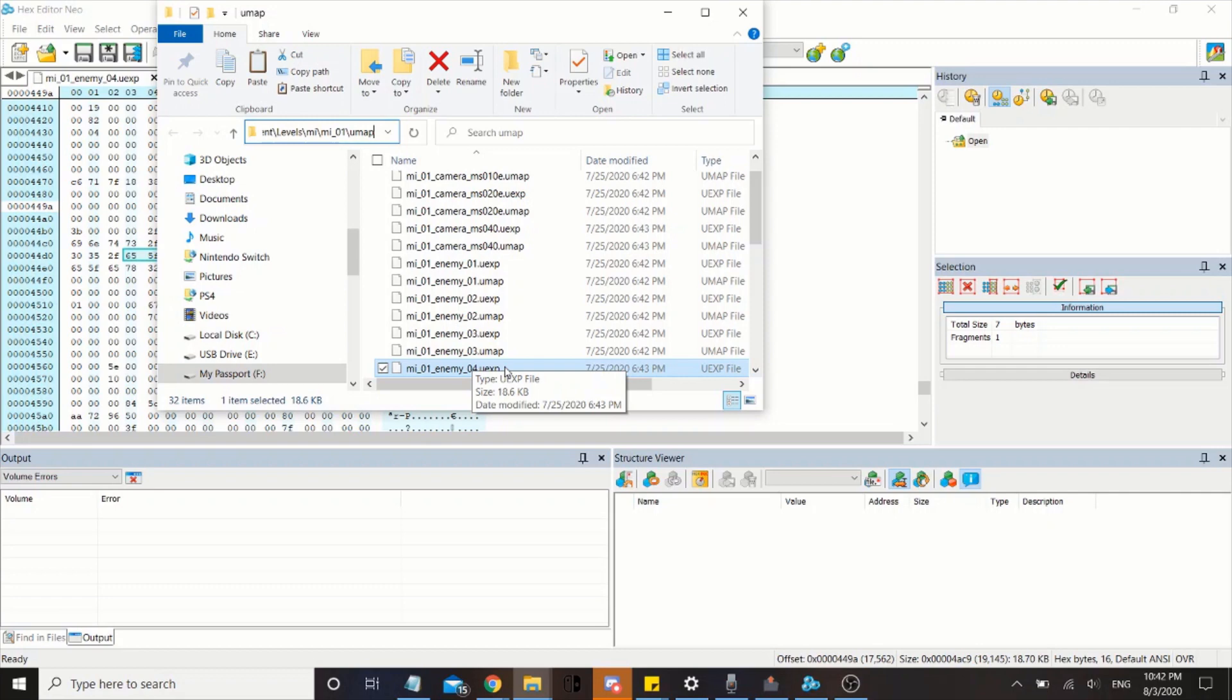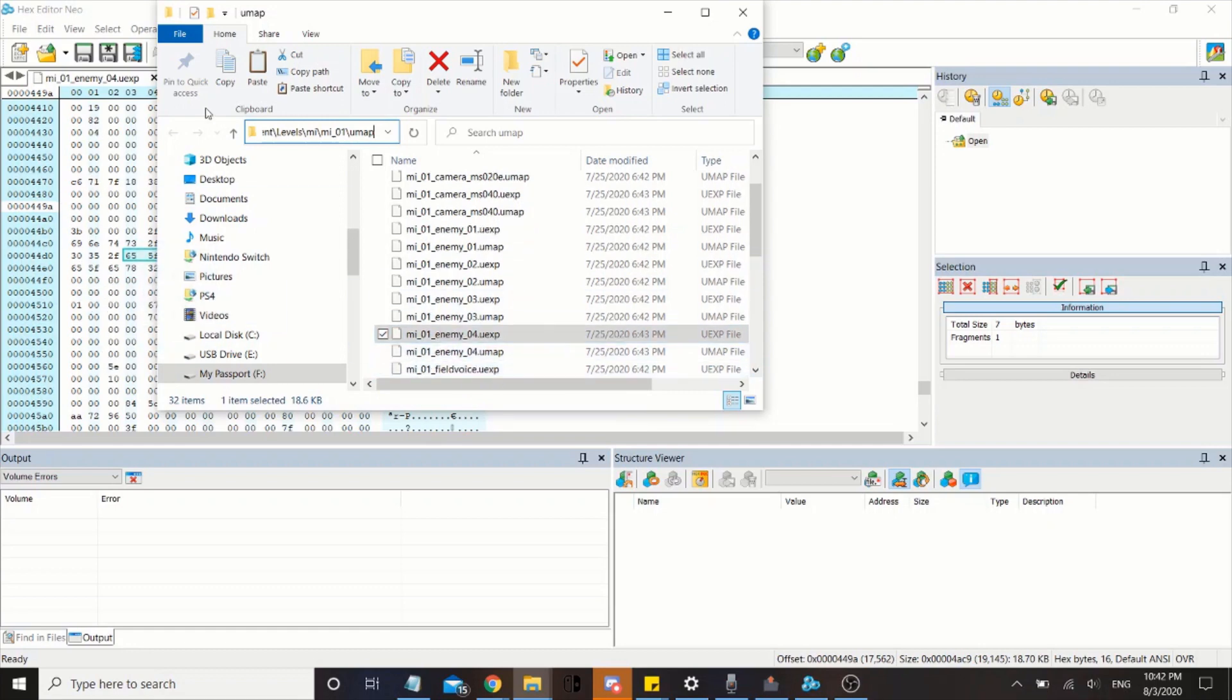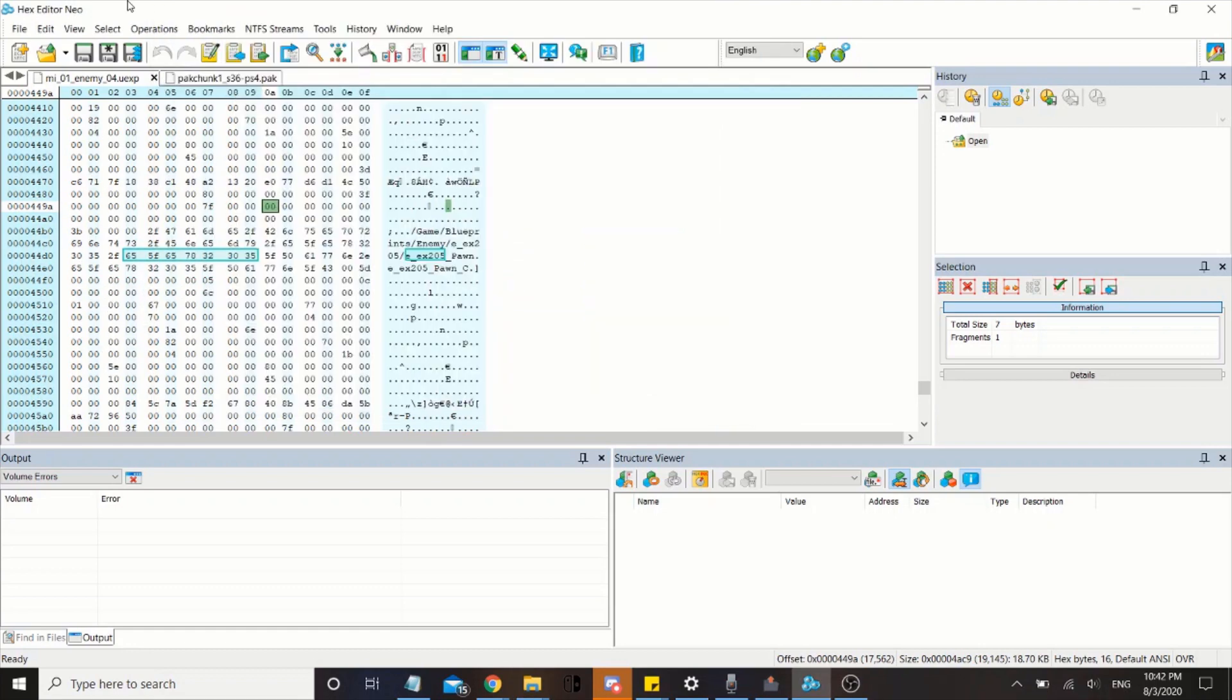What I'm trying to mod is the enemies that spawn in Monstropolis in the first area. So what you want to do is drag this one over to the hex editor. And what you want to look for is this. This code will allow us to edit and modify what enemies will spawn on the map.